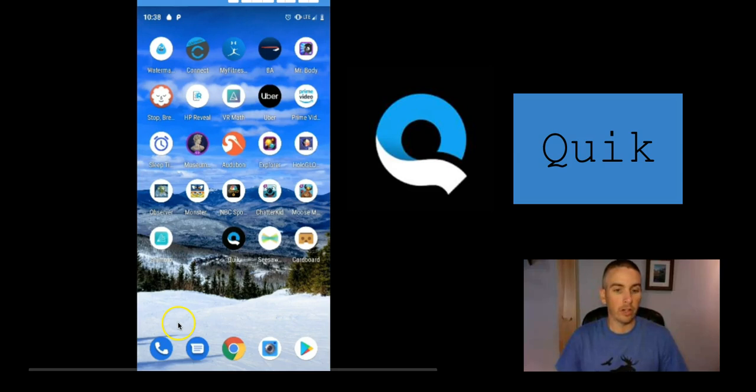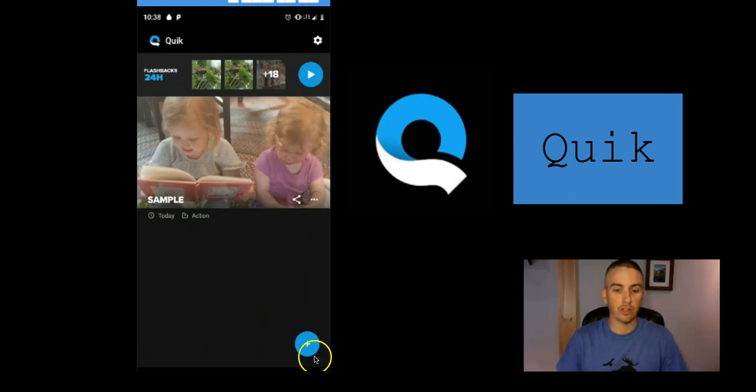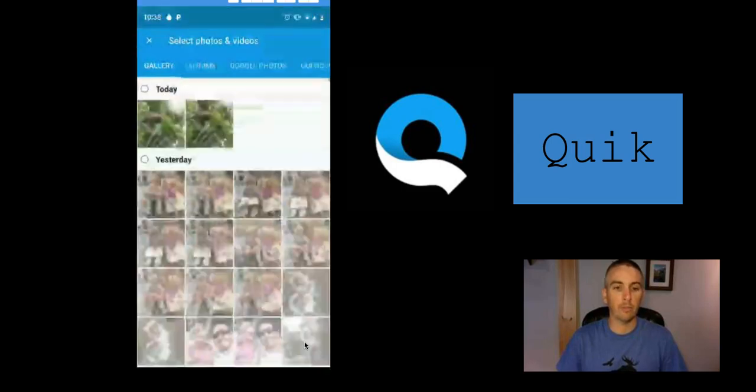You can see here, I have Quick on my phone. I'm going to open it up and simply select the New button.